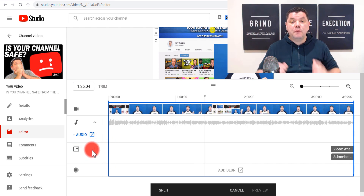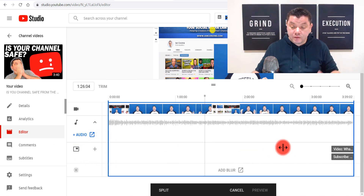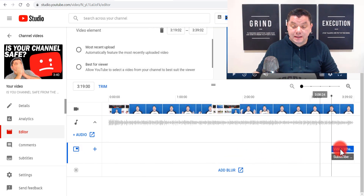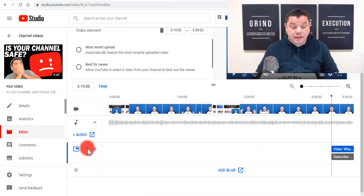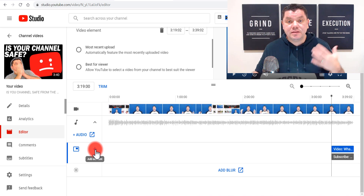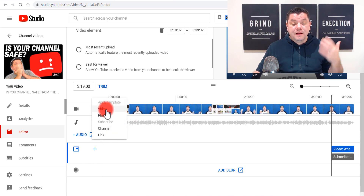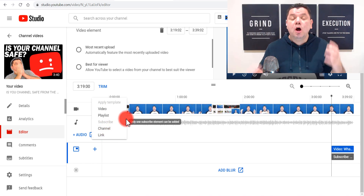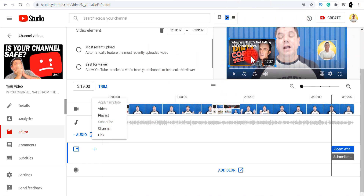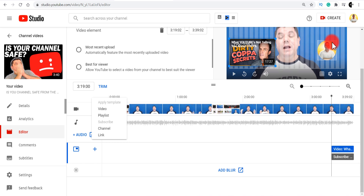From here you have the option to add some end cards. Because I've already got some on this video, I just click on them and they'll be highlighted. You can click the plus button to add an element — a video, a playlist, a link, or a channel. I've got one end card and my subscribe button here. If you forgot to add end cards to your videos, this is a really quick way to add them.